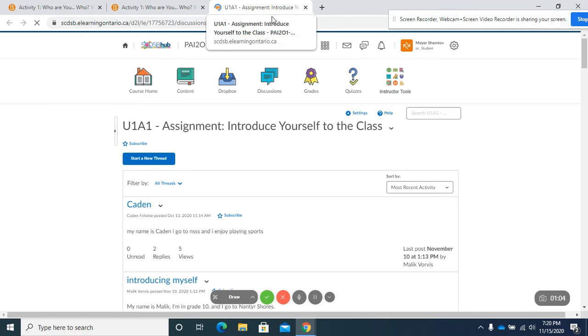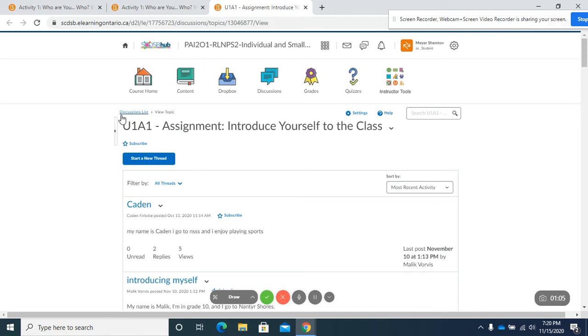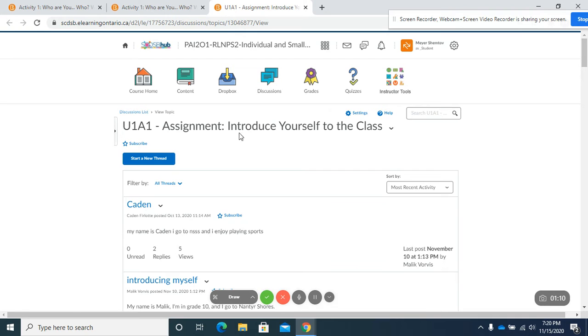And when you do that you will see we'll open a new tab. It'll bring you to the discussion list. Okay and we're in unit 1 activity 1.